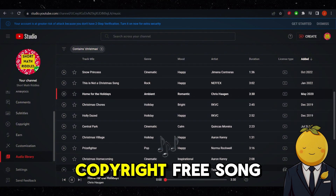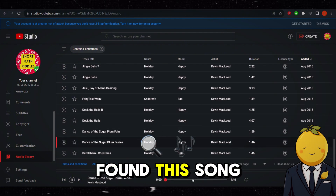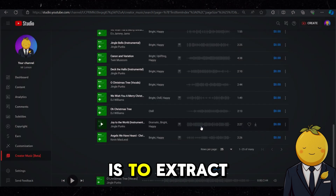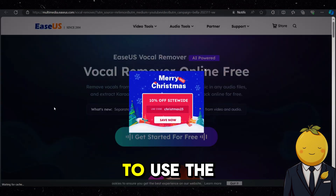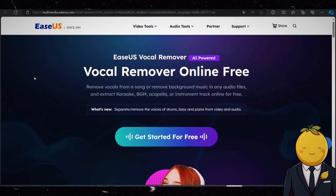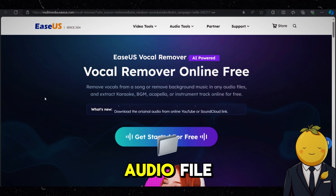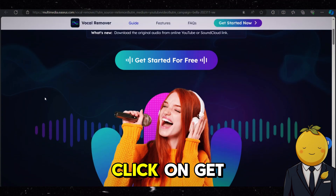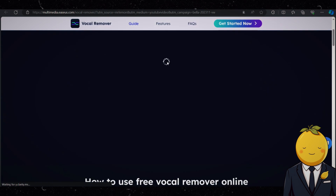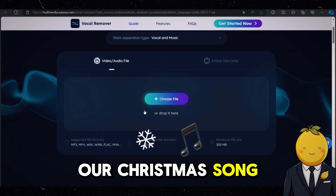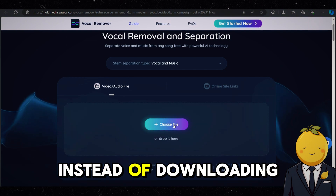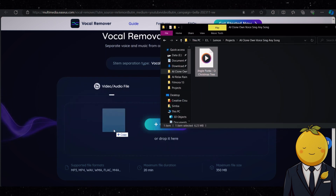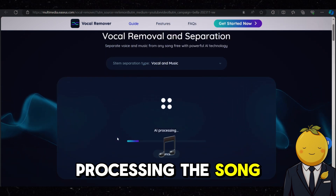For copyright reasons I'm going to look for a copyright-free song in the YouTube Music Library. I found this song. Now download your song. The next step is to extract the vocals from the song, and to do that we are going to use the vocal remover from EaseUS. Here you can remove vocals from a song or remove background music in any audio file for free. Click the link in the description and go to the website, then click on Get Started For Free. Now we need to upload our song.